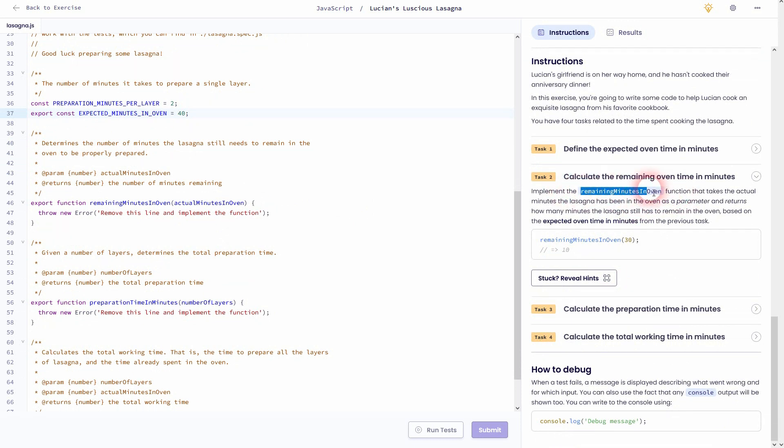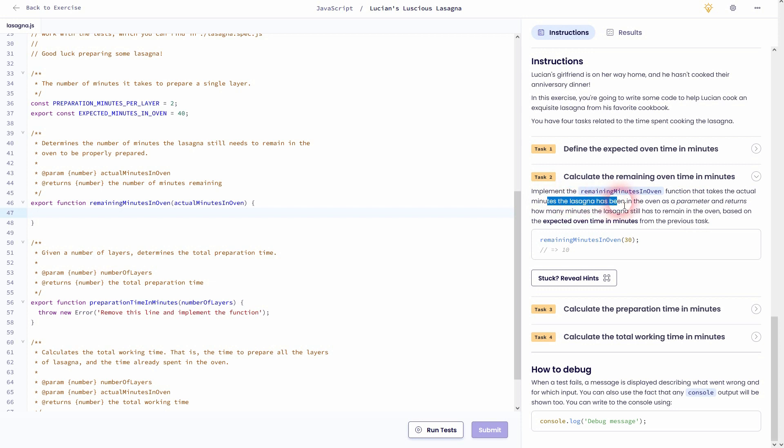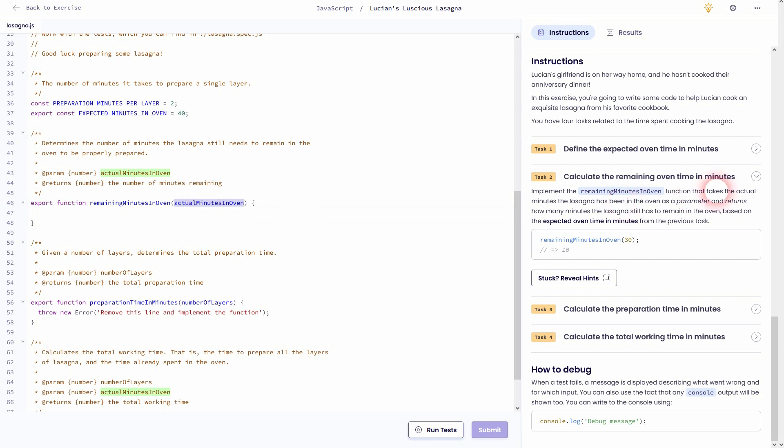We've already got the function which is remaining minutes in oven, and we'll have to adjust it. Let me delete this line. We've got a parameter for the function which is actual minutes in oven, and it should return how many minutes the lasagna still has to remain in the oven based on the expected time.